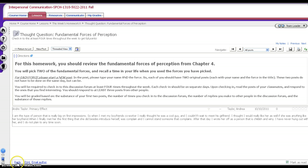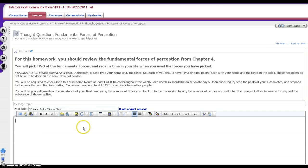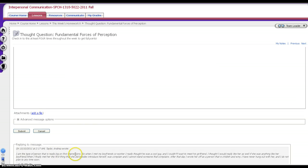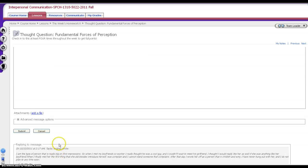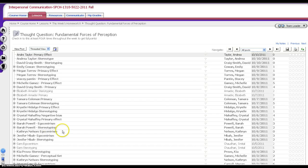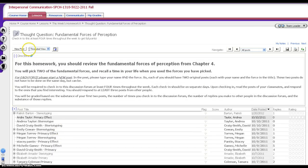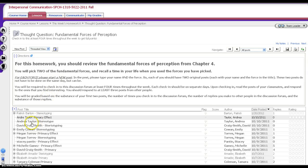When you hit the reply button, you'll notice that the original post is still down there in case you need to refer to something. If you made a mistake, you can just click cancel. Sometimes there will be a new post button. Sometimes there won't be. If there's no new post button, that means you can only reply. Or it means that the due date is passed and all you can do is read.